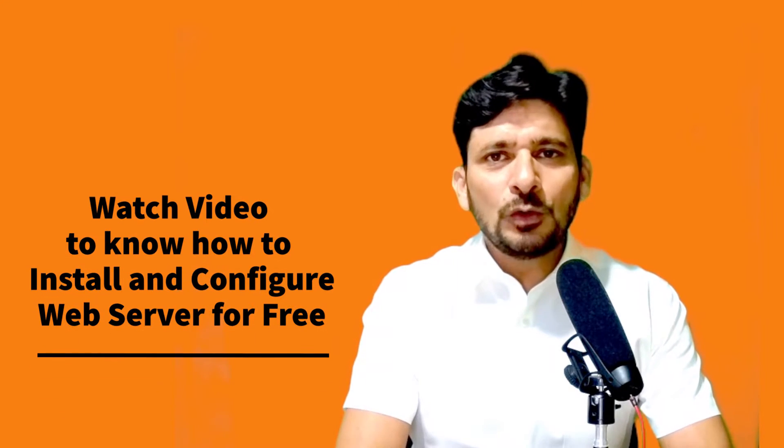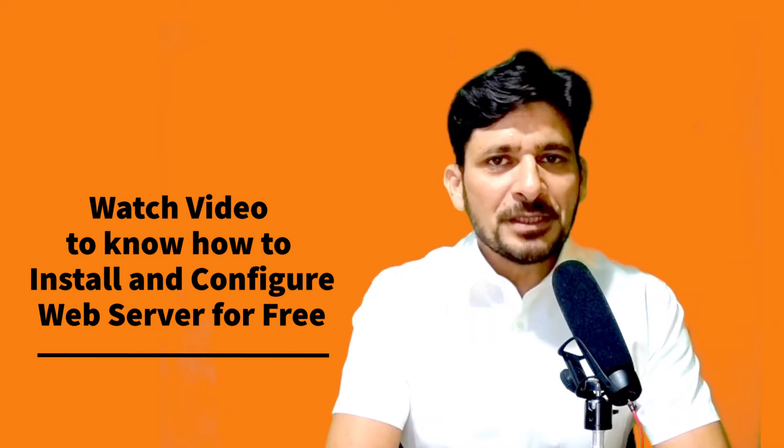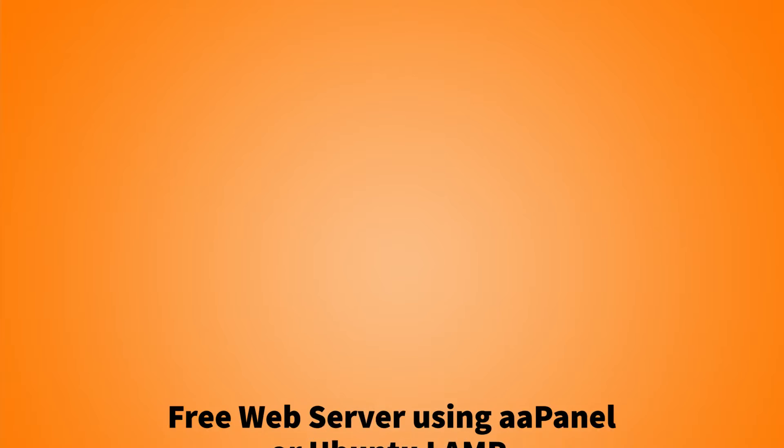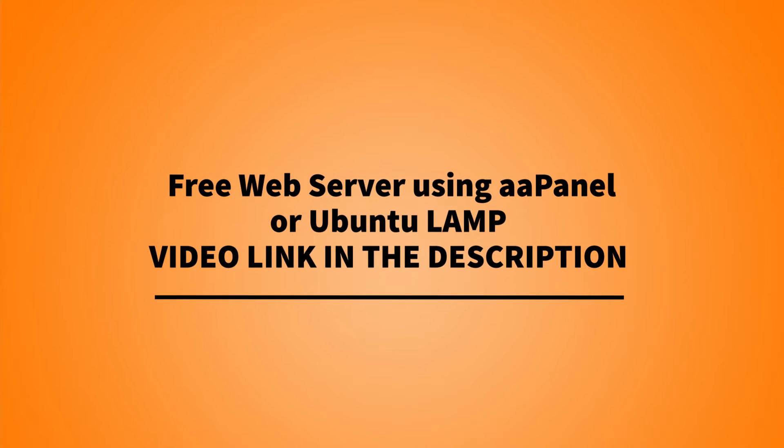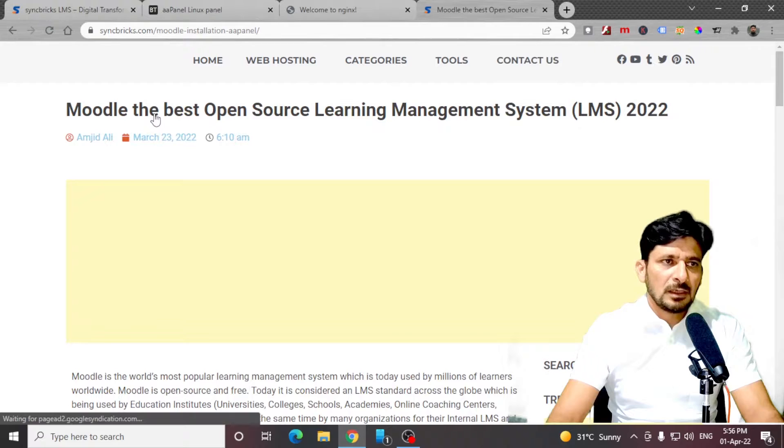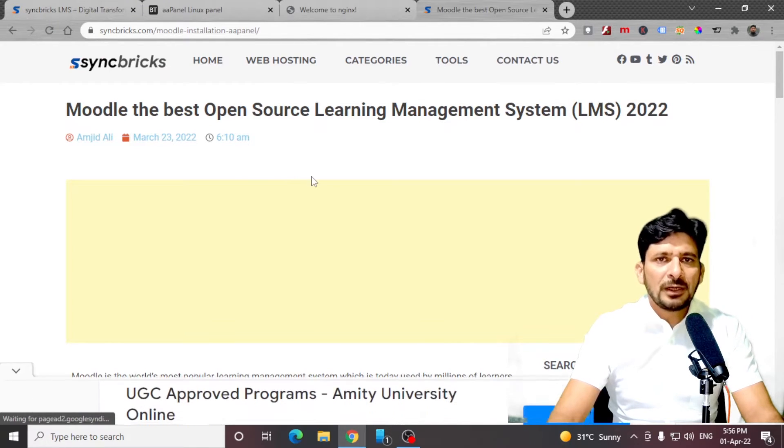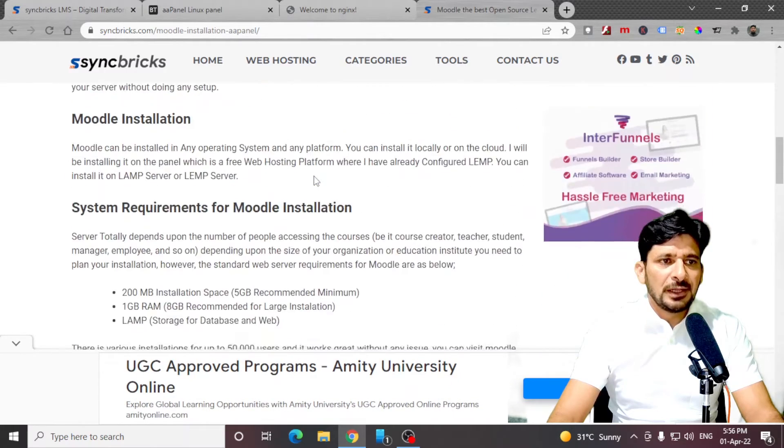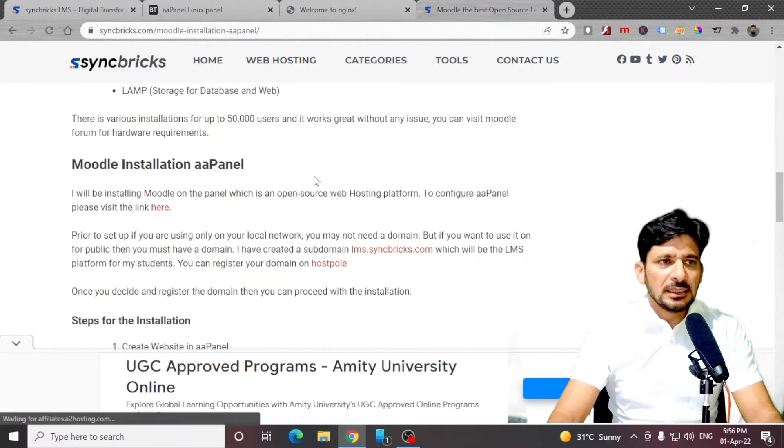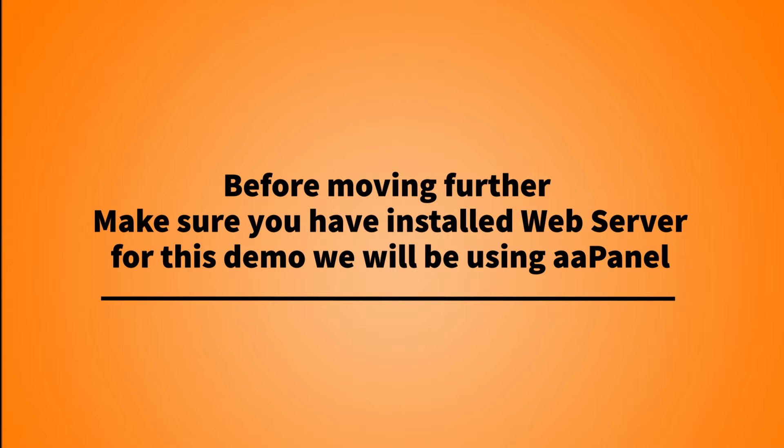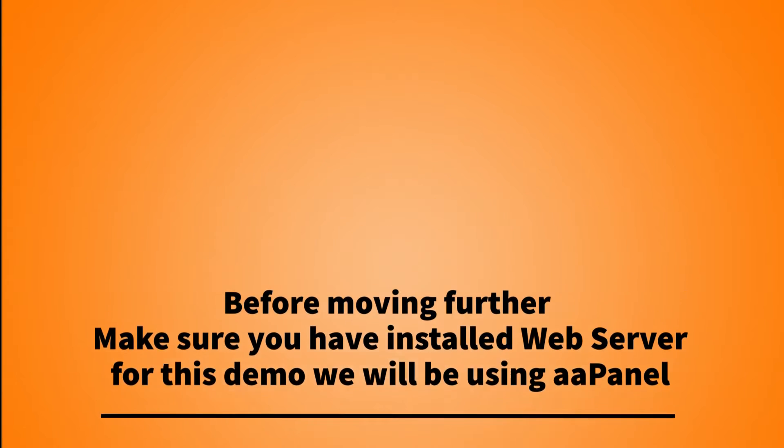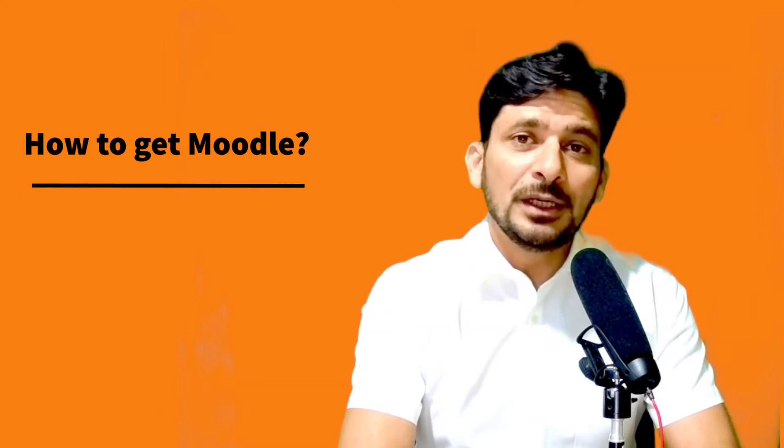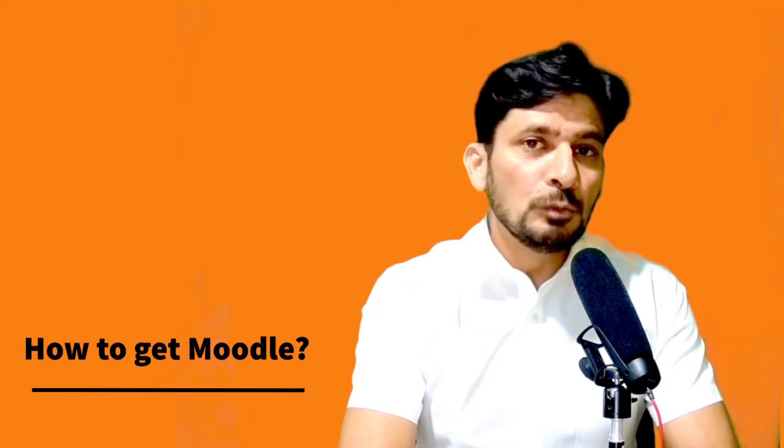If you want to know how to install a web server, I have provided the link in the description below. You can watch that video. And once you have configured the web server, you can come back and install Moodle on your web server. I have also provided a step-by-step guide where you can see the details on how you can install it.